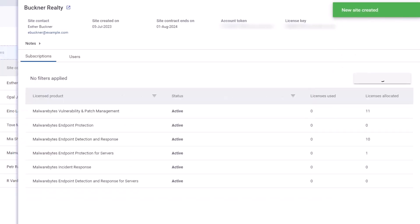The site is created. You are taken to the site's slide-out where you can see more details or manage its subscription.